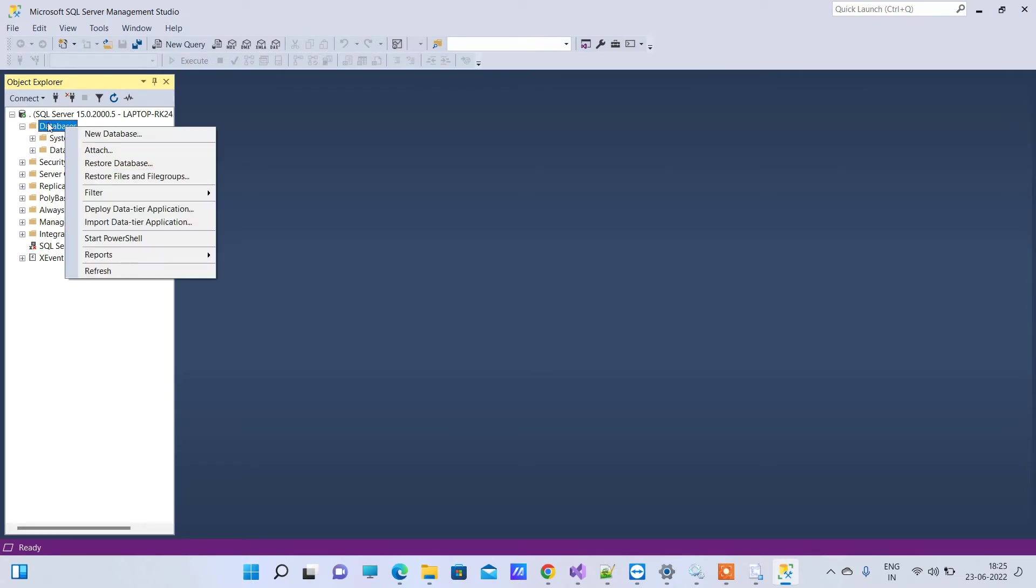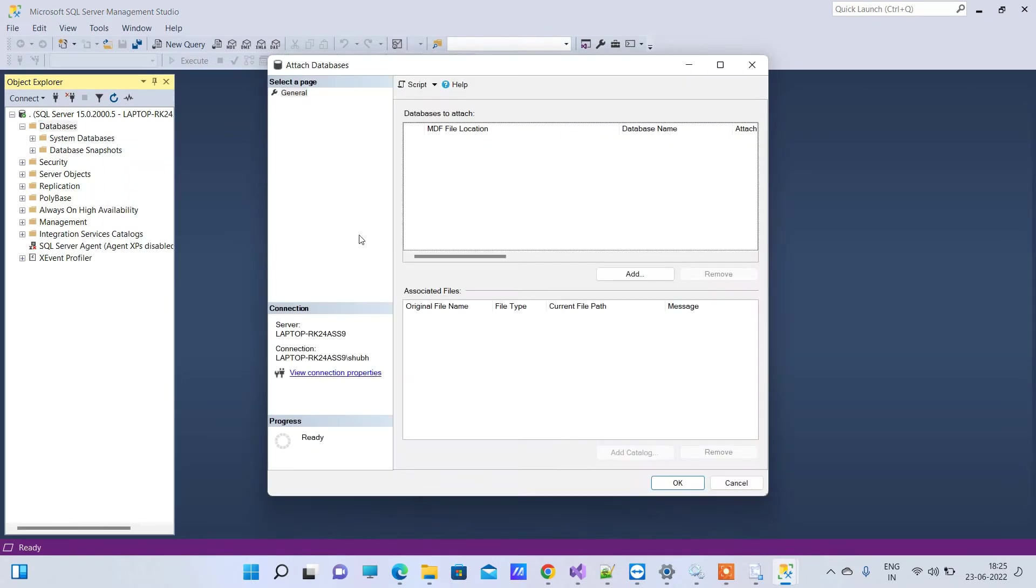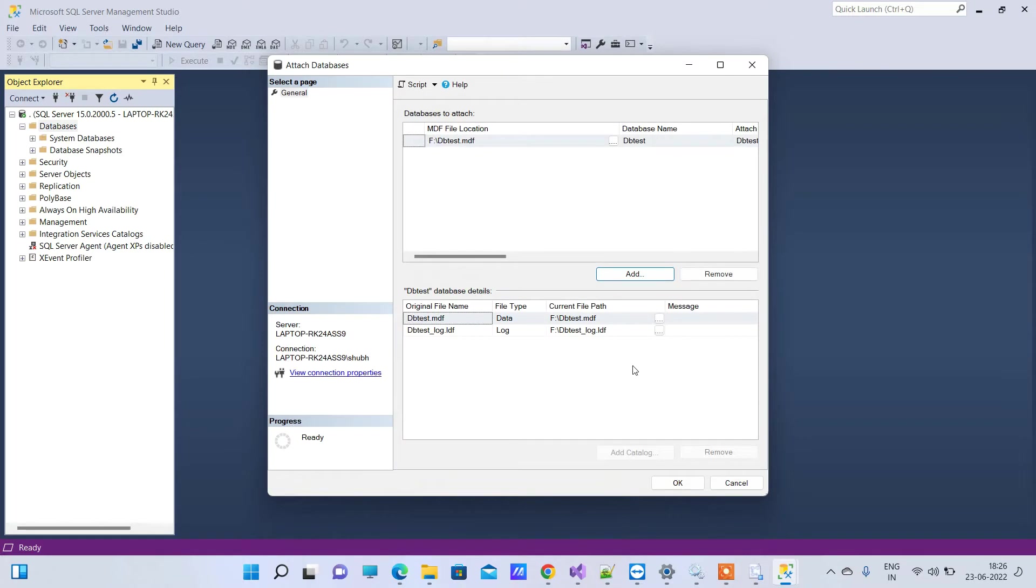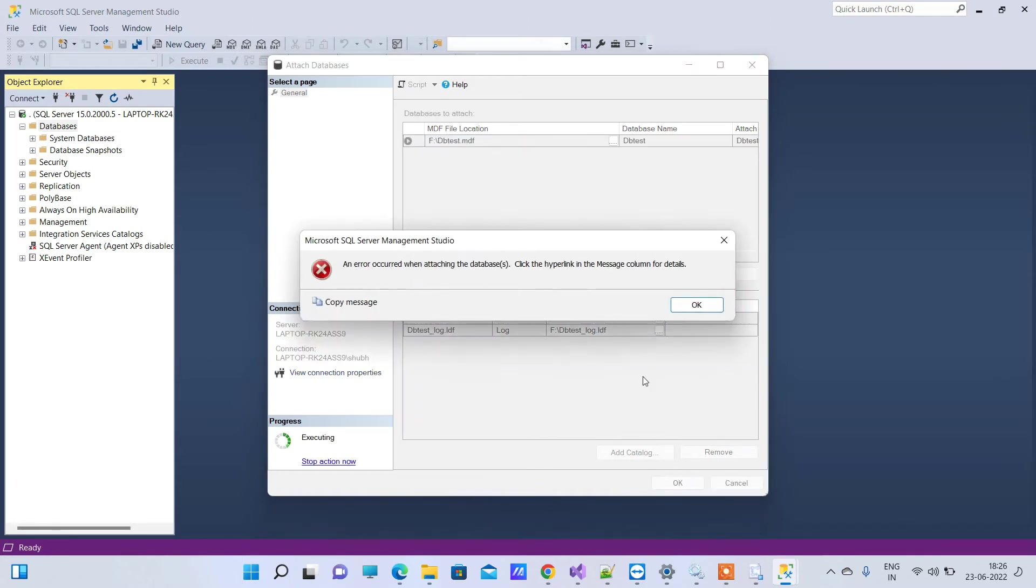Right click on database and click on Attach, and here you have to select the MDF file and you can click on OK. So this is basically to attach the database and you will click on OK.